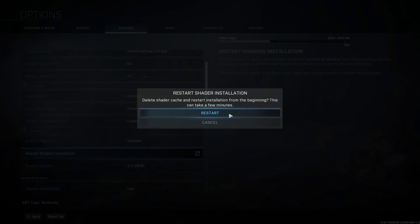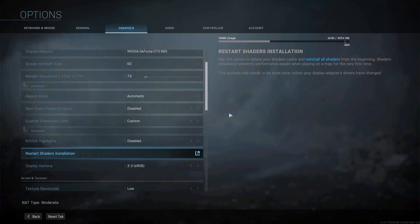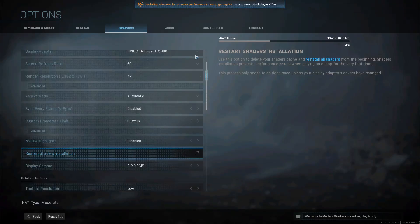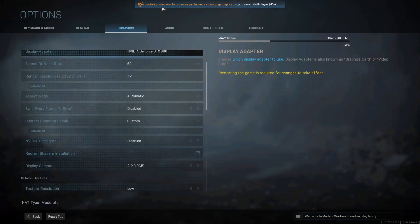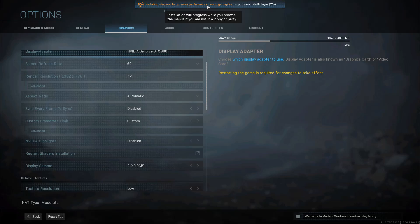Now press Restart, and you will see at the top it's saying 'Installing shaders to optimize performance during gameplay.'